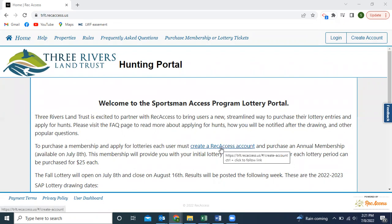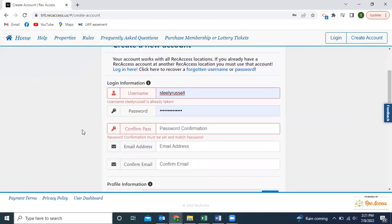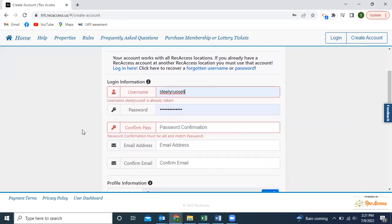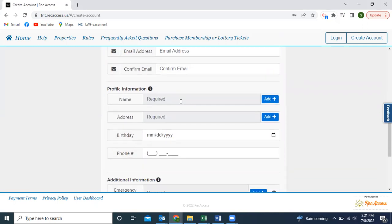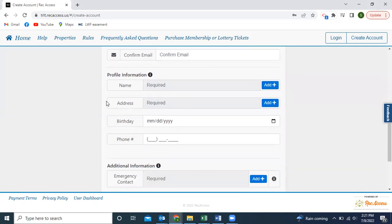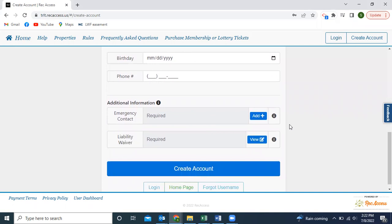The first step is going to be creating a Rec Access account. This is pretty standard — just go through and create a username and password for yourself. Give us your email address and some profile information: your first and last name, your mailing address, your birthday, and your phone number. Down here for additional information, we do ask that you provide emergency contact information in case we should ever need that.